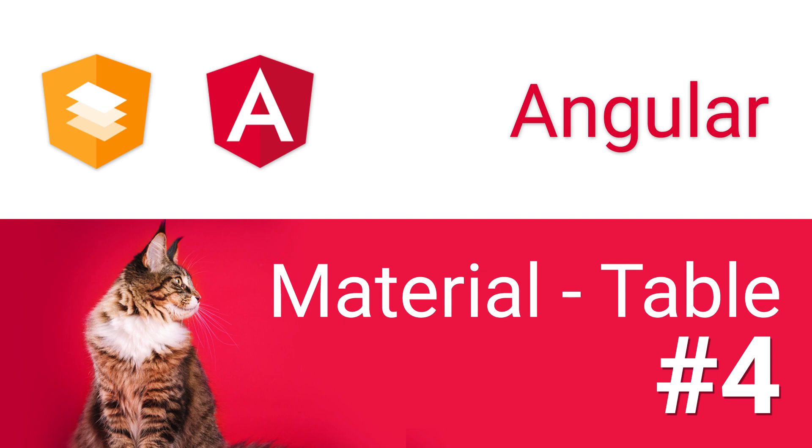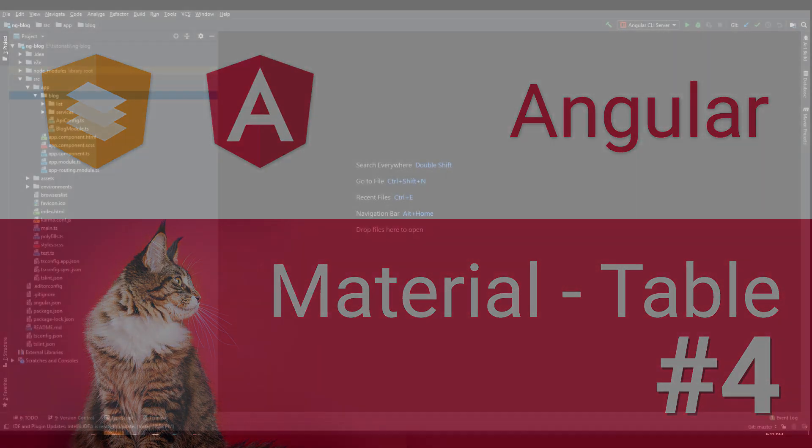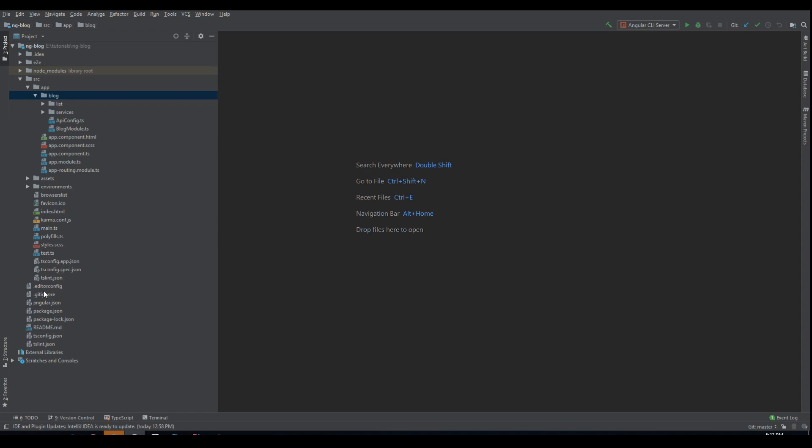In order to do that we will change the list of our posts to a table view using Angular Material. Now in this tutorial we will change our post list on the client application to be more like an administration panel. Because we can now create new posts we can view the list of all the posts inside our database. So let's start and modify the block module a little bit.